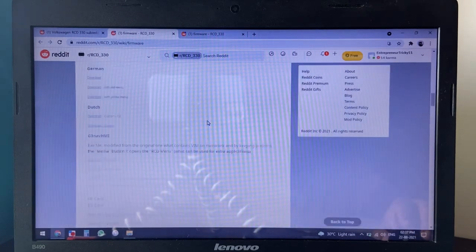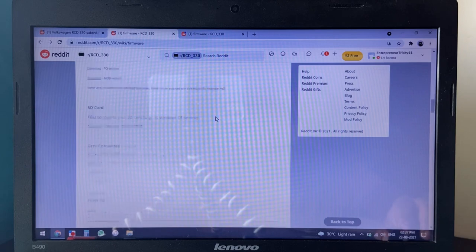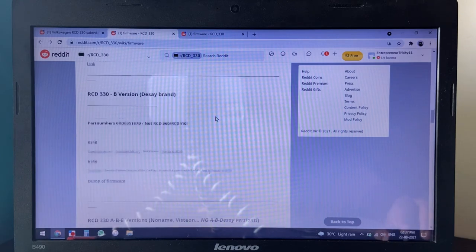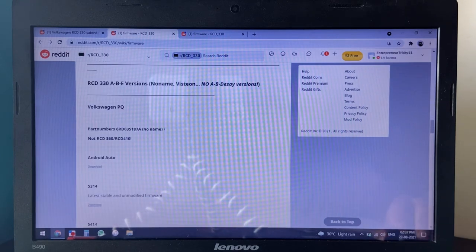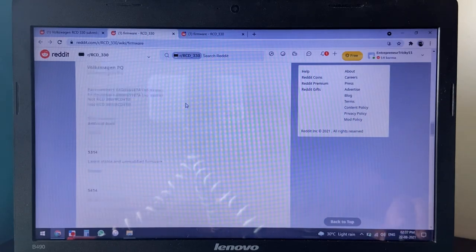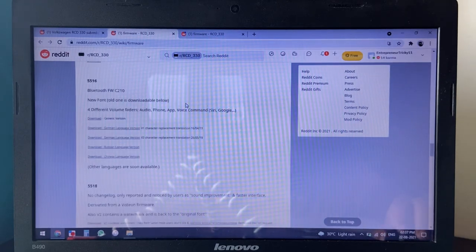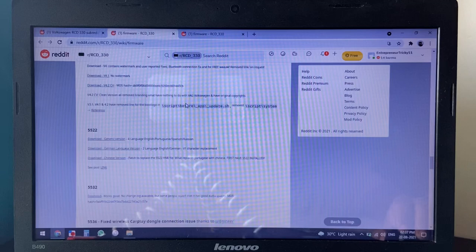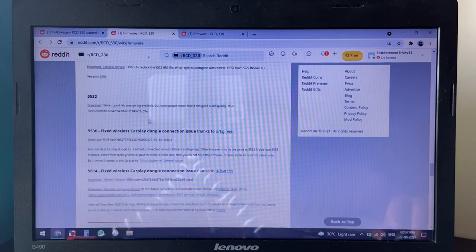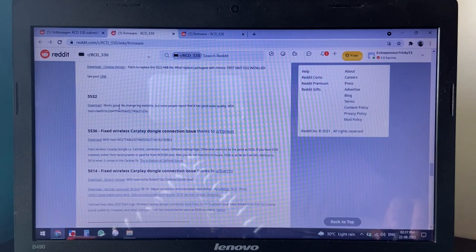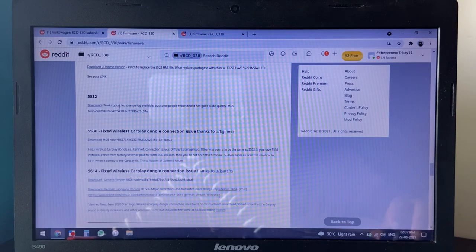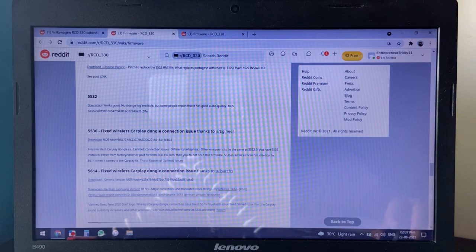I have a 187B no-name unit, so it'll be somewhere here... yeah, 5532. Now for this demo, I'll be downloading the 5532 version.